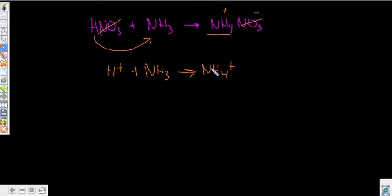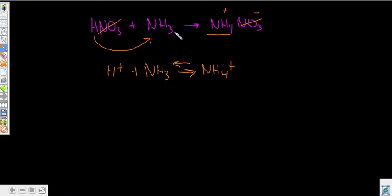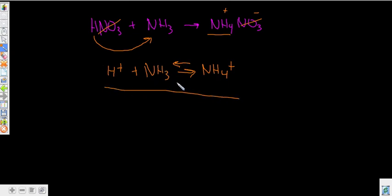Ammonium is a weak acid because it can go back the other way, releasing that hydrogen and adding it to water, creating a weak acid situation. Understanding how to write net ionic equations is really important — being able to separate these out and know what happens when you combine different types of acids and bases.